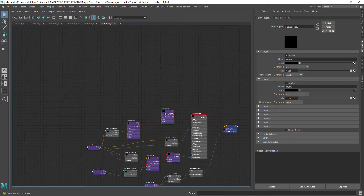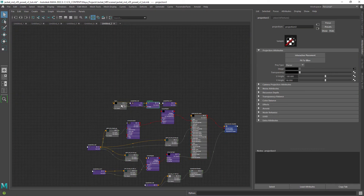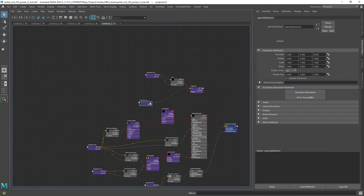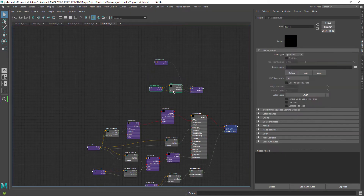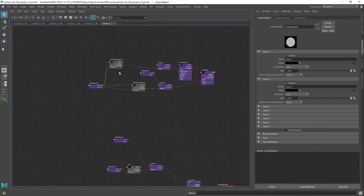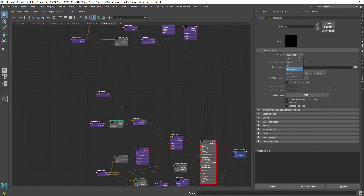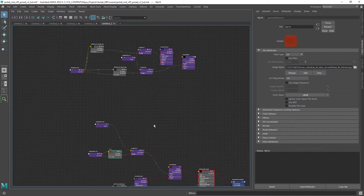For the first layer I am creating a file node as projection so we have more control placing the texture on our wall. Now connect it to the first layer and let me just copy the path of the graffiti texture.